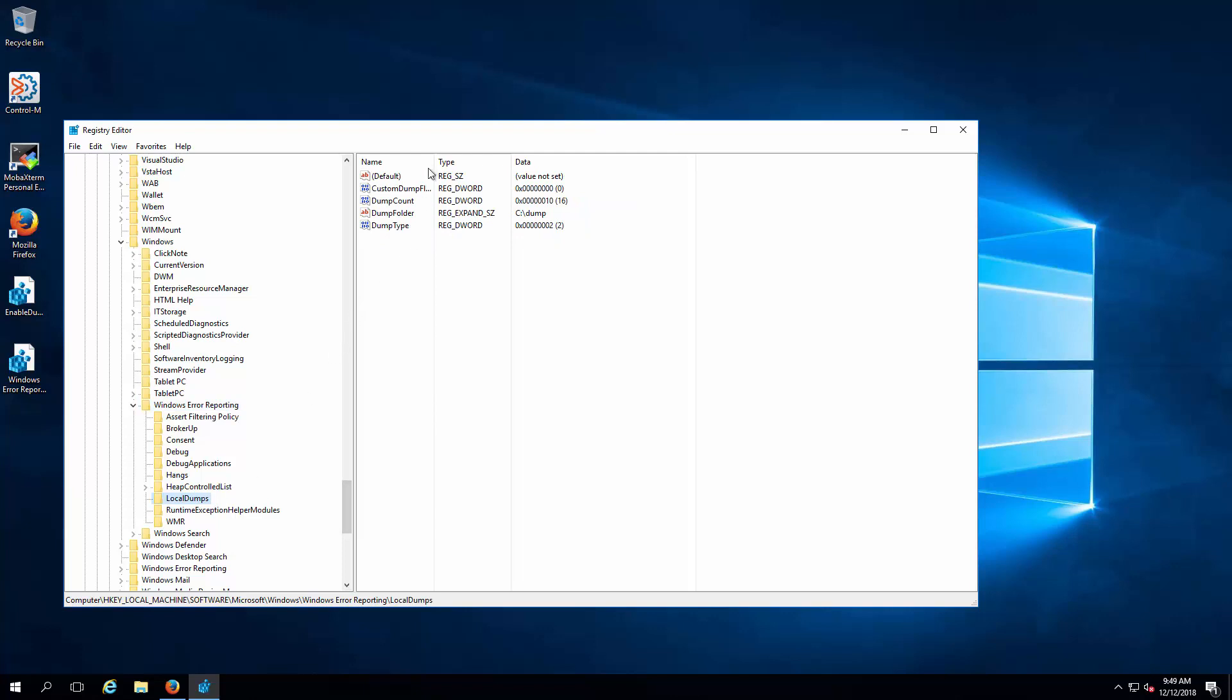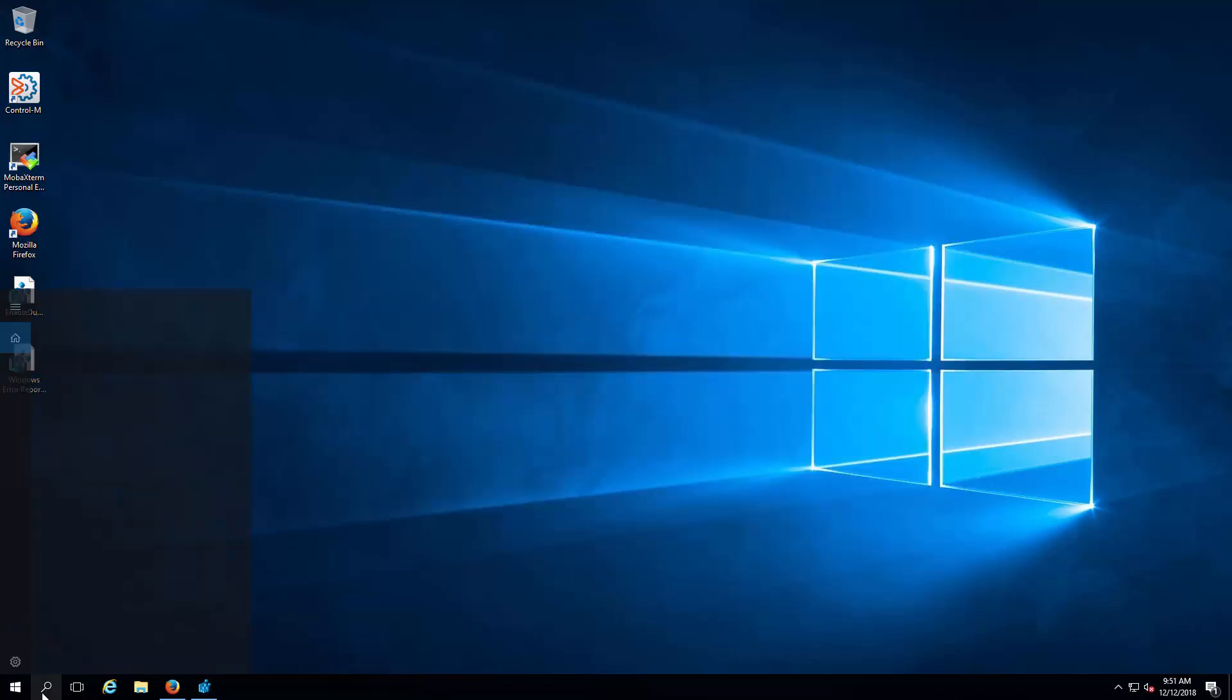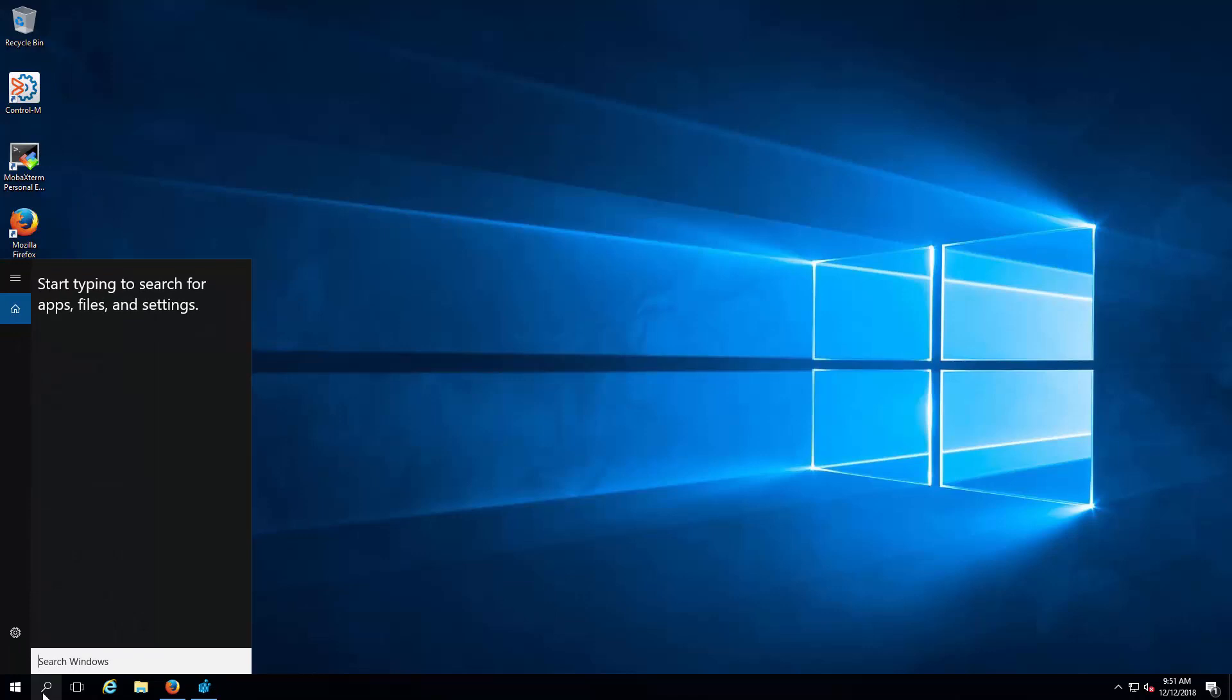From the editor, verify that the local dump registry is created and the dump generation settings are defined.